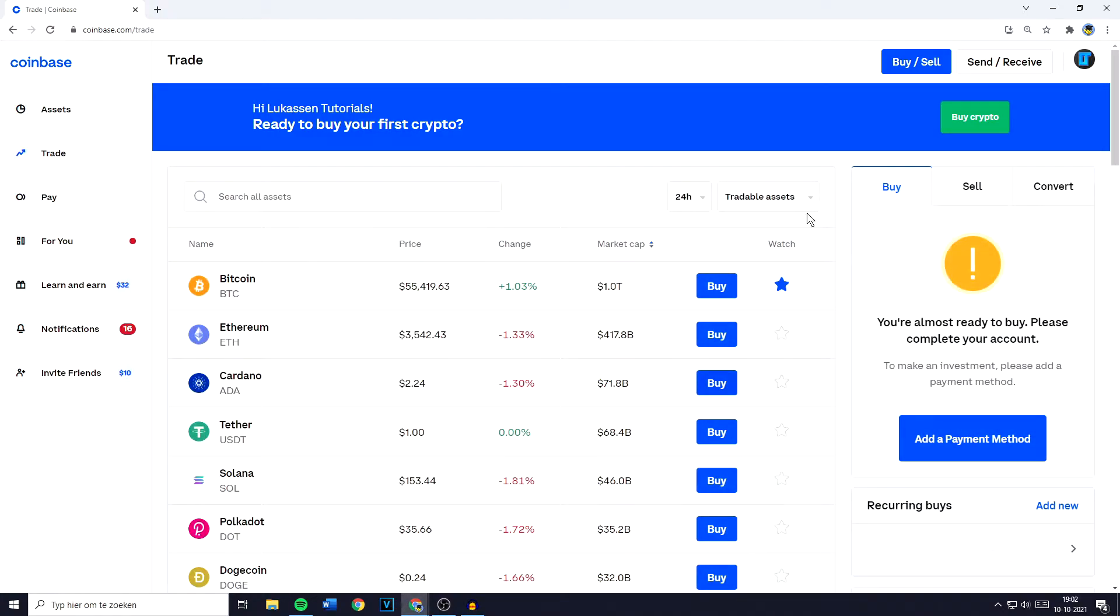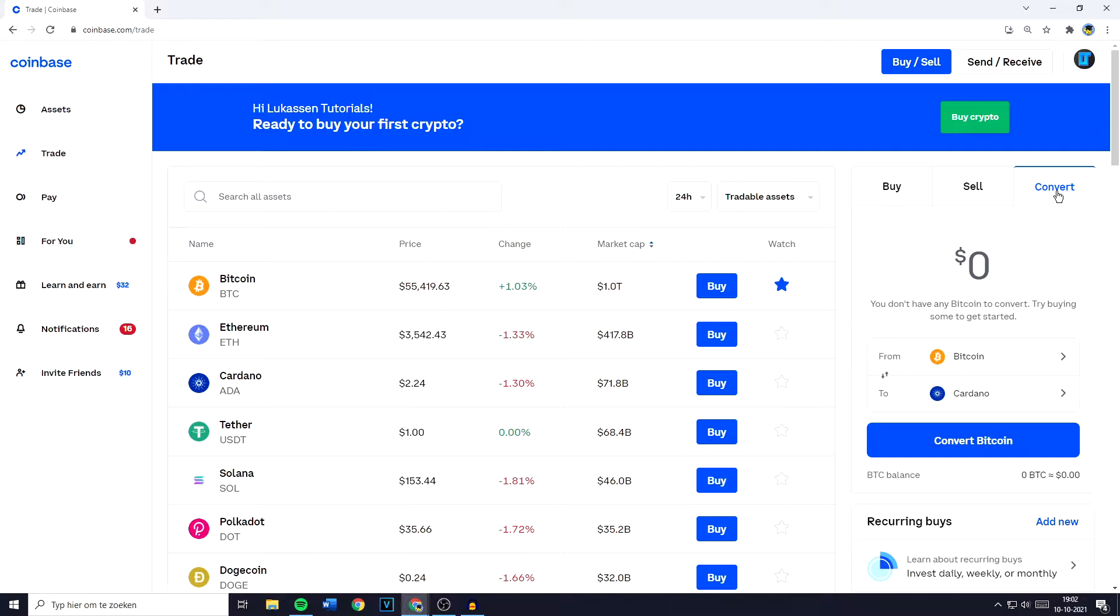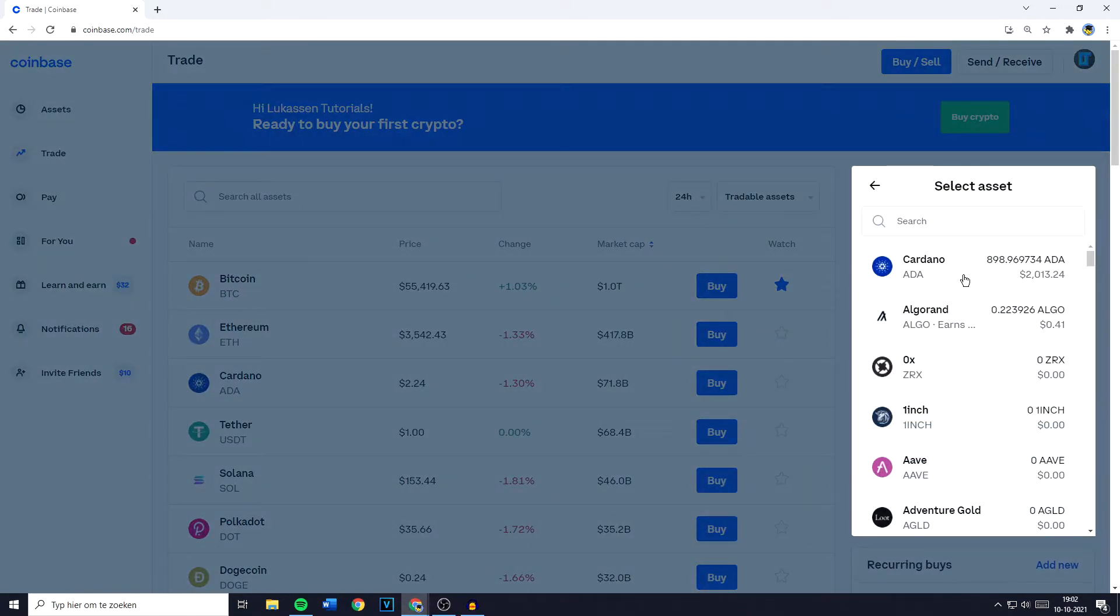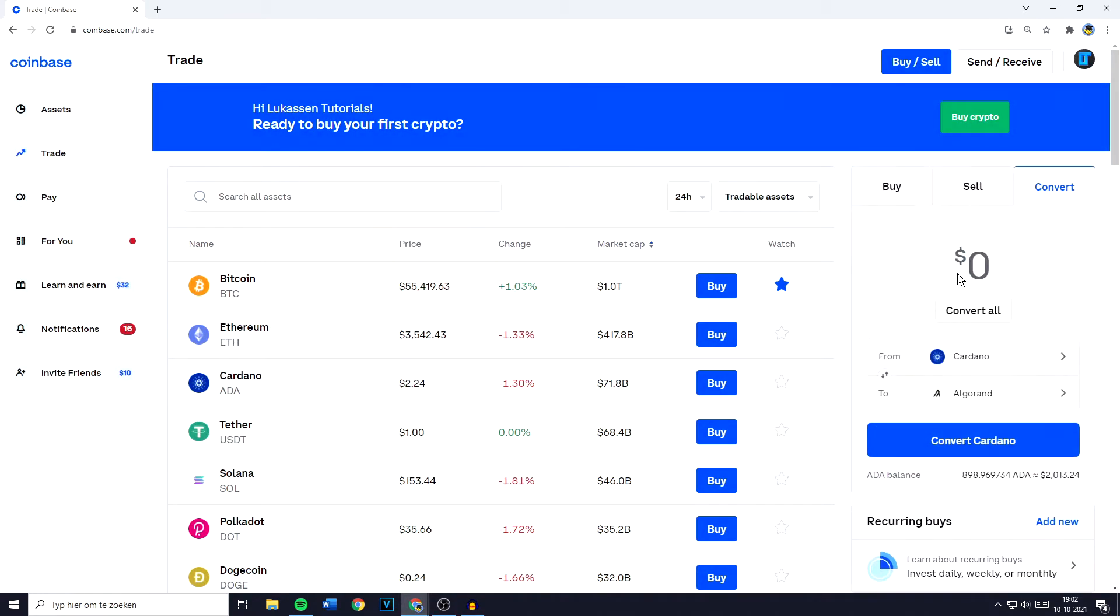You'll then see a page looking similar to this one and you want to go over to the right, go over to this menu and click on Convert. Now the first thing you need to do is to select the From. In this case that's Bitcoin, but I would like to convert my Cardano into another coin.